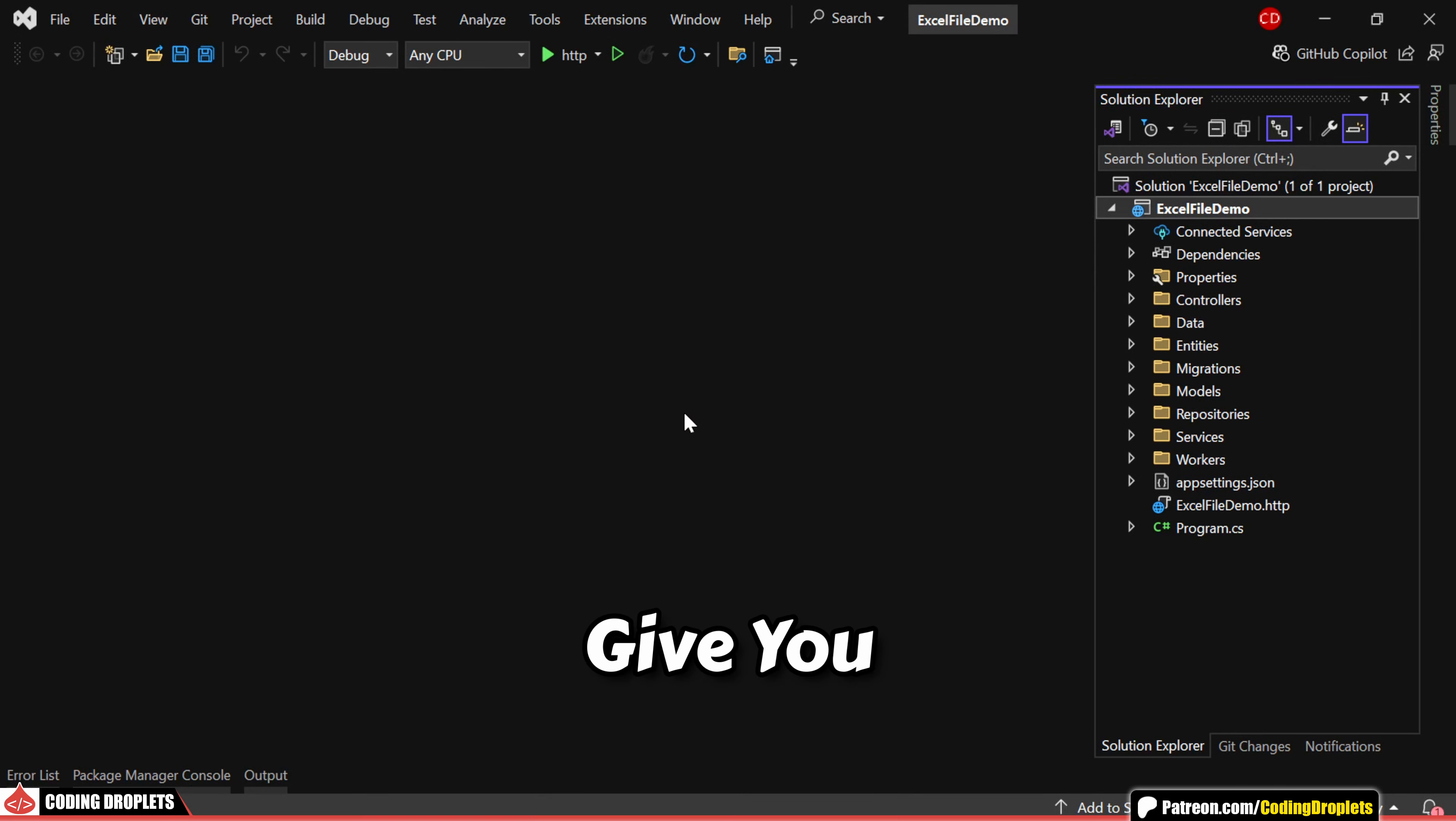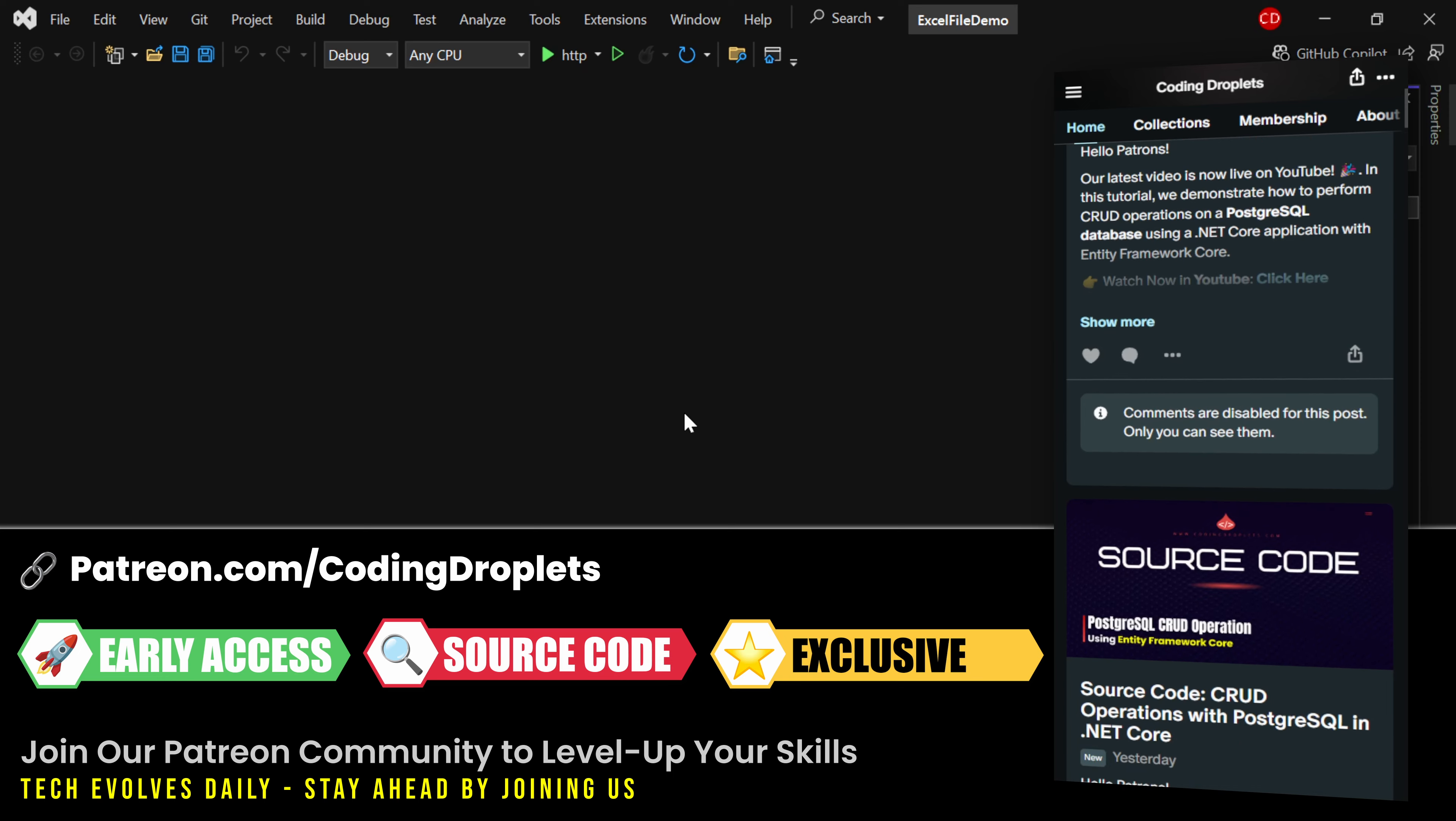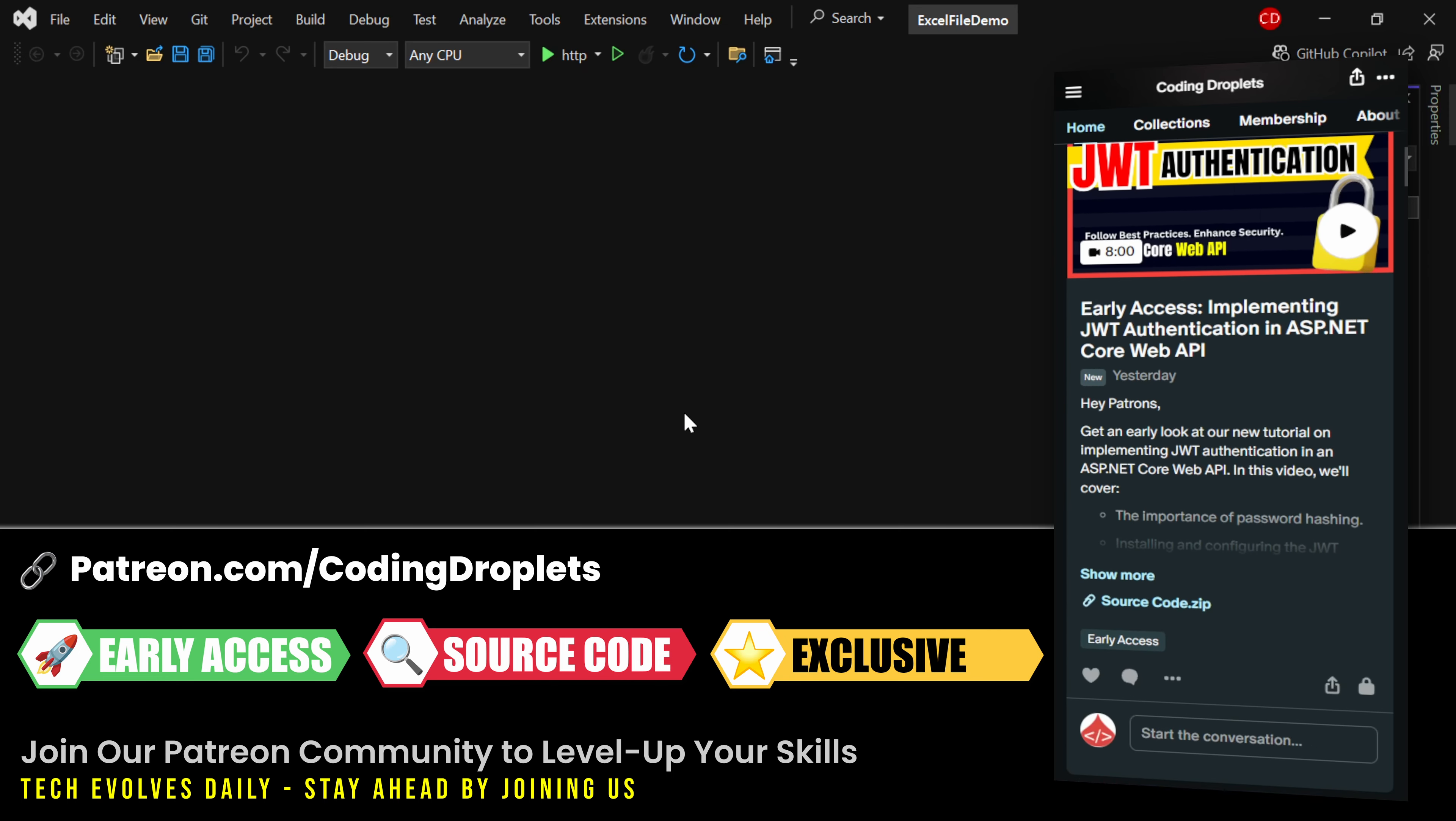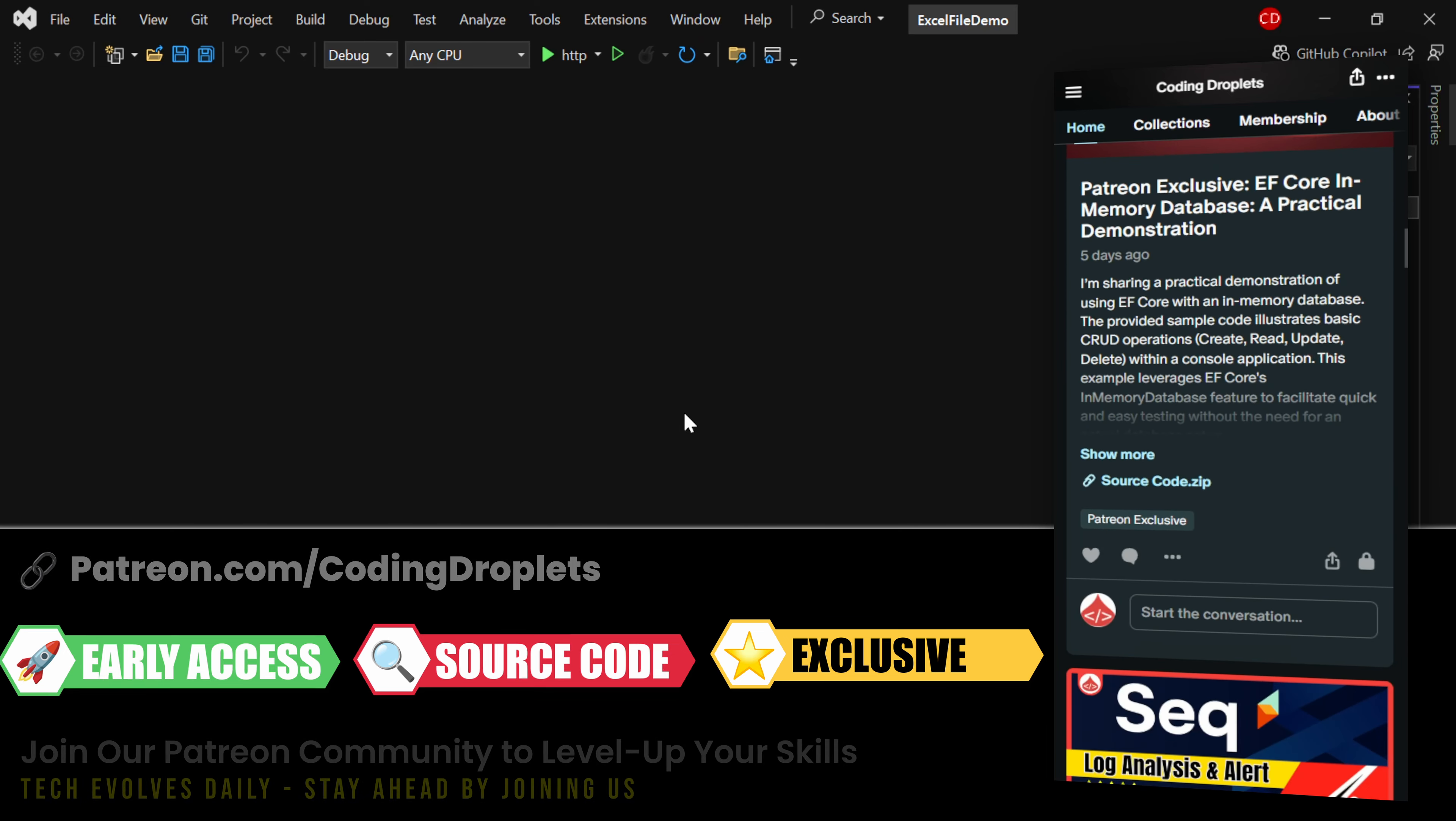First, let me give you an overview of our project. Before that, I want to let you know that the source code for this project is available in our Patreon community where you can download and refer to it. Join our community to level up your skills and take advantage of exclusive benefits.